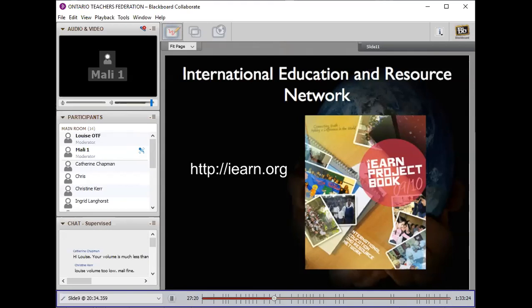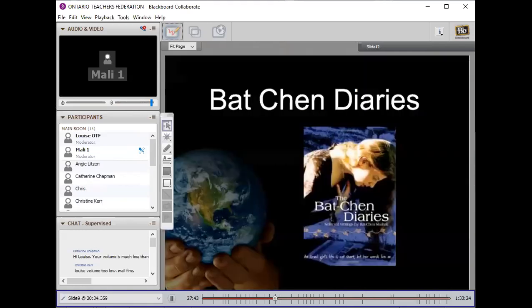As we go through some of these projects, you'll hopefully see how they fit into your narrative writing, or your grade six First Nations study, or even a grade six student working with a grade 12 student. You'll see how it can all sort of fit together. The first project I'm going to talk about is called the Bat-Chen Diaries. I'm just going to get a link for a short video that will explain who Bat-Chen is — the background is really important to the project.